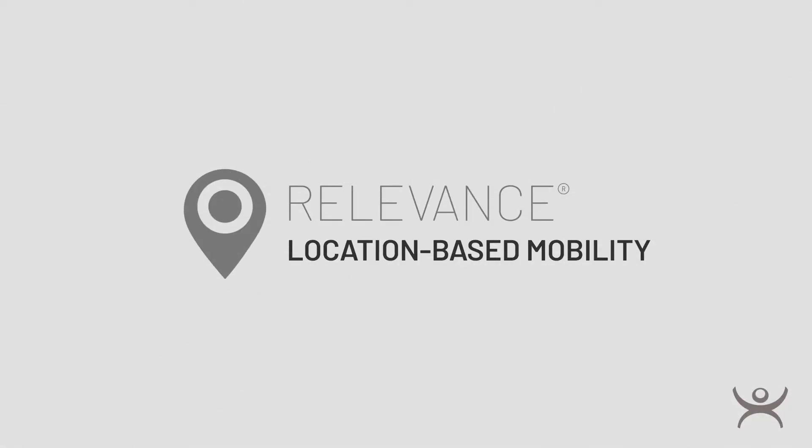Today I'm going to show you how to create, assign, and implement QR codes as an authentication resolver in ThinManager using relevance location-based mobility.